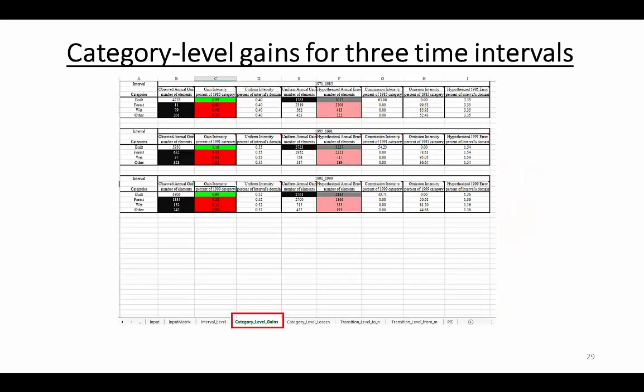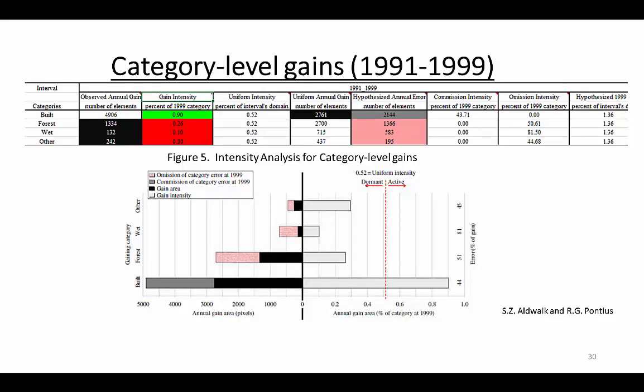The next level of the analysis is the category level, which has two parts, gains and losses. We use category level gains to explain the Excel outputs. There are as many tables within each sheet as there are time intervals. We see three tables because we have three time intervals. We use the interval from 1991 to 1999 and Figure 5 from the Odwake and Panias article as our example. We have four rows in the table to show the four categories, which correspond to the four bars in the figure.